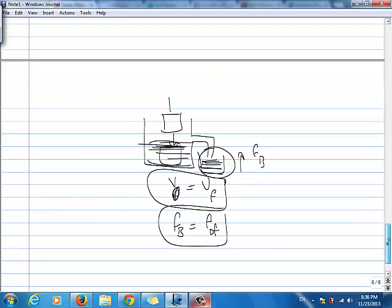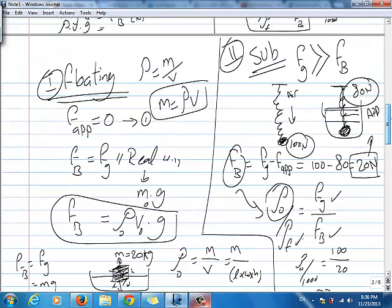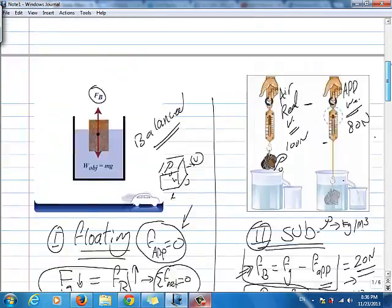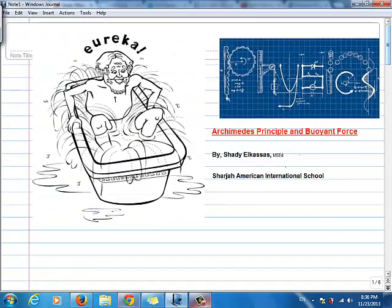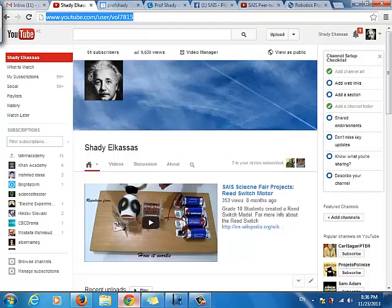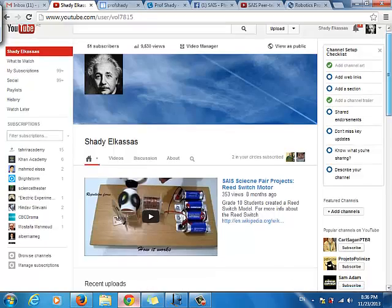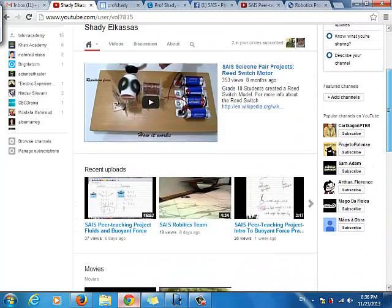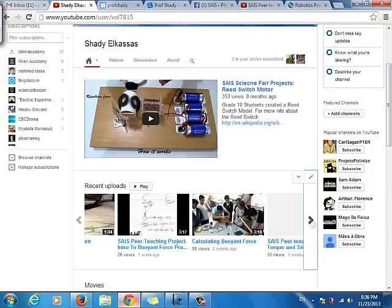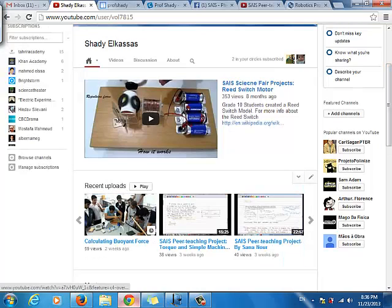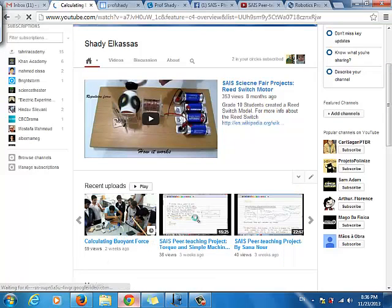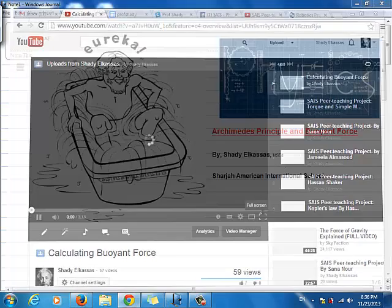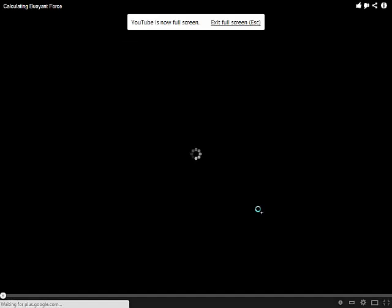So these are our ideas for today. Please, if you want more information, visit our YouTube channel — just type Shad Al-Qassas and you'll find it. It has many projects done by our students. Also, you'll find a lab session discussing how to calculate buoyant force on a practical basis.